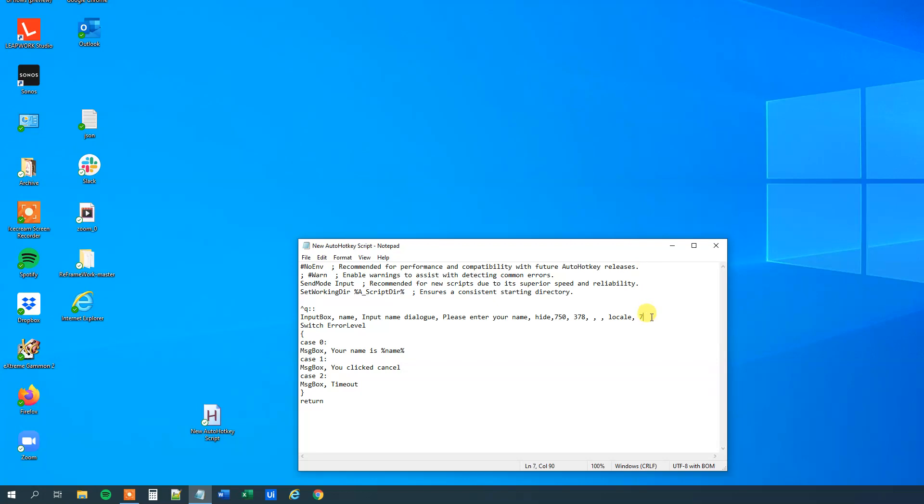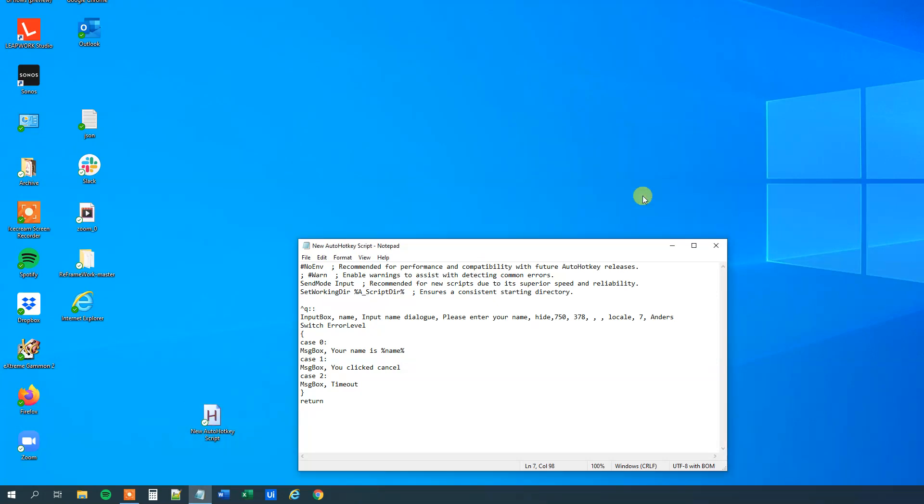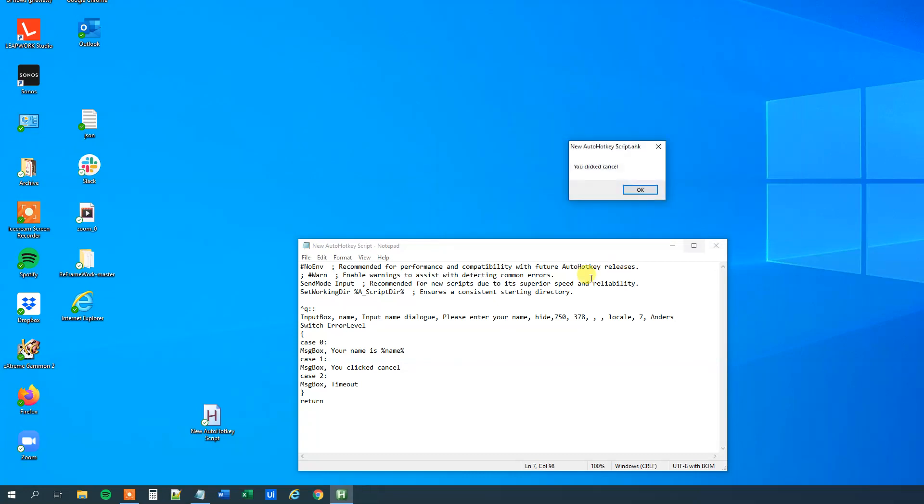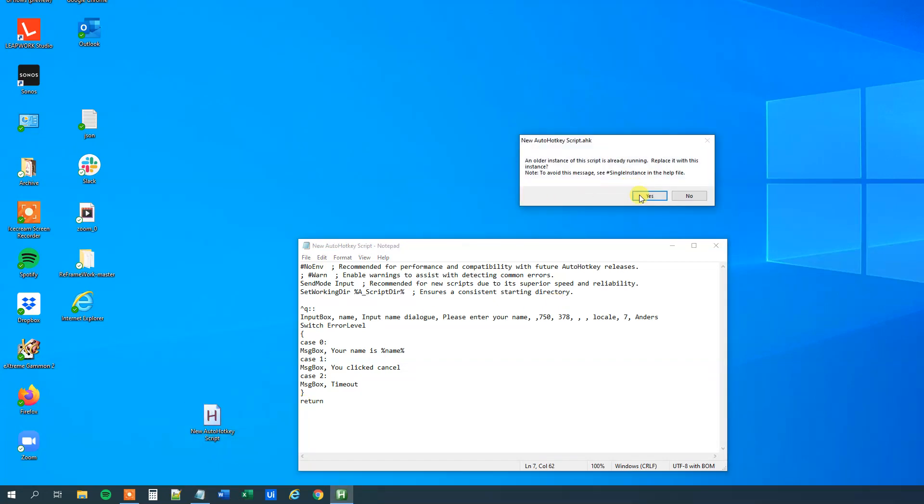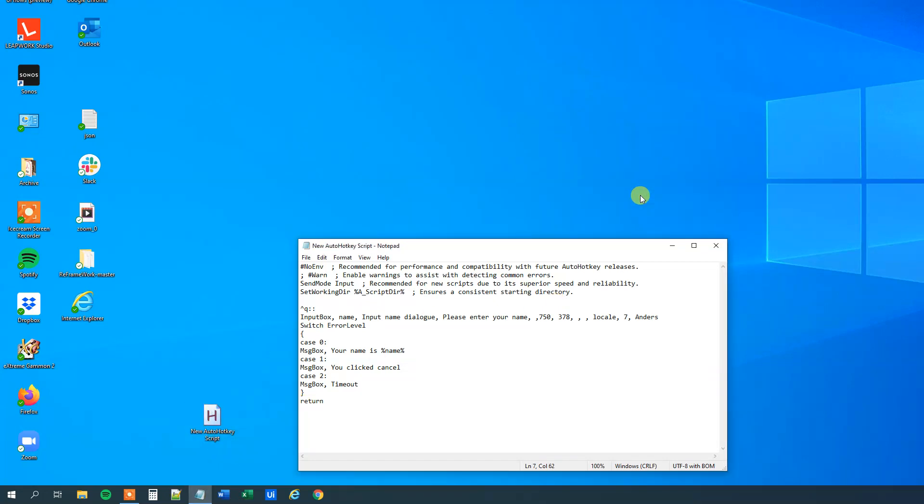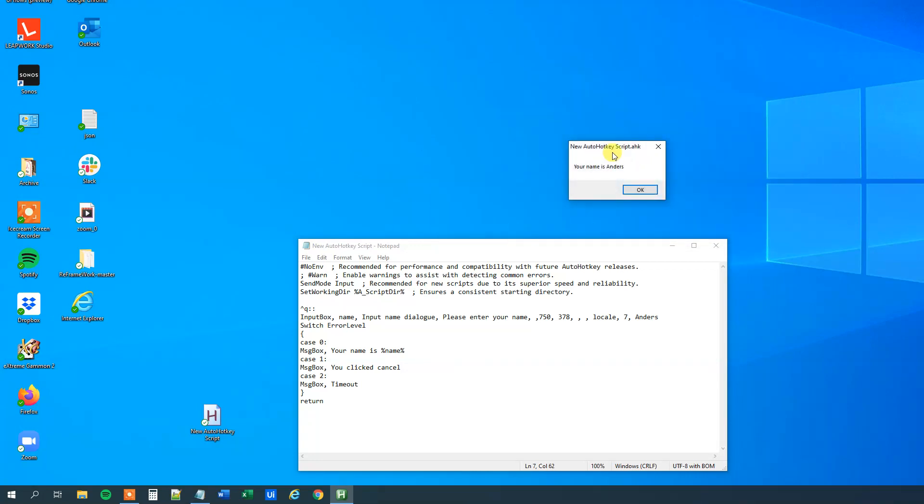Finally we can have here in the end, we can have a default value. So I could just type in Anders, and now the default value will be Anders. So let me save it, let me double-click it, and then I'll run it. Oh well, now we have the hide on, so that wasn't the smartest thing. So let me delete this hide. I like making these live videos, because then you can see how we can solve the errors on the fly. So I'll save it here, update it, and now we can run it again. We can see that the default value is Anders, and we can simply just click OK, and the input will go in.